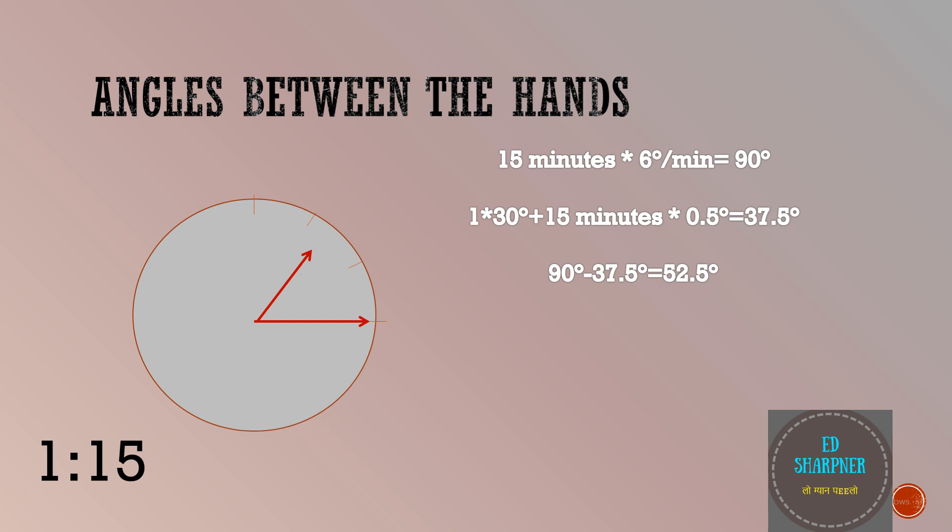Remember this difference could be negative sometimes as well depending upon the position of hands. But you have to consider only the positive value by taking the mod. Also if angle is greater than 180 degrees subtract it from 360 degrees to get an angle less than 180 degrees if required.